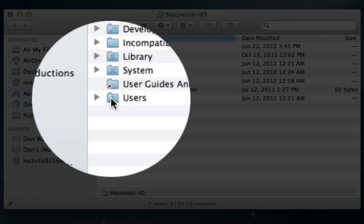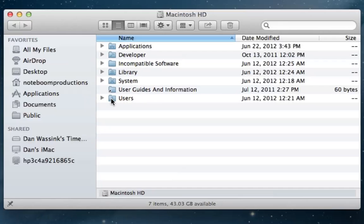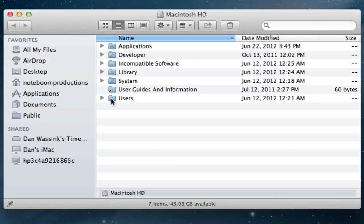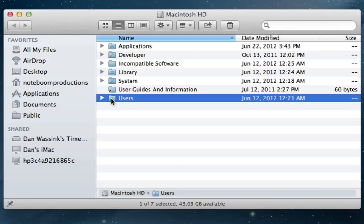Now the way that Mac is set up is you can have multiple users and I'm going to talk about this in another video. But generally what you can do is set up different users on your computer. Each user is going to have their own home folder. In this home folder is going to be their desktop, their documents, their photos, their music. So I'm going to open up this users folder. The way that we're going to open it up is I'm just going to click on the triangle here so you can understand the hierarchy.